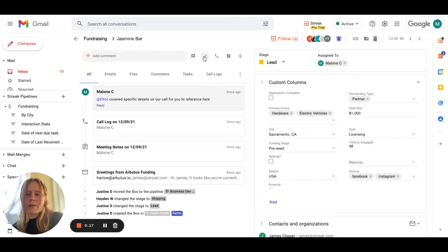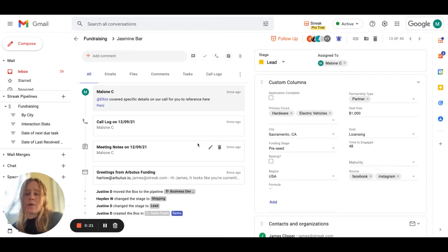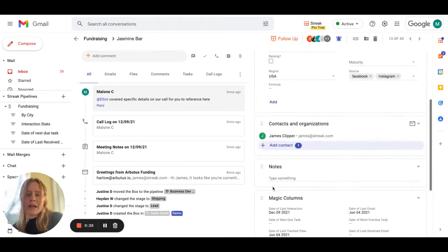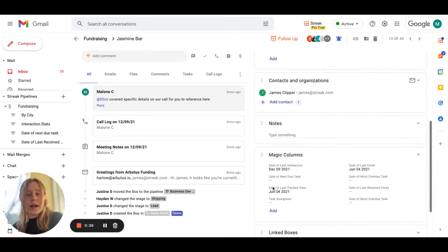We have these icons up here at the top in a regular box view and if you create a call log, a meeting note, or if you add an email to a box, we have a magic column that will show you that data organized in any way you want.